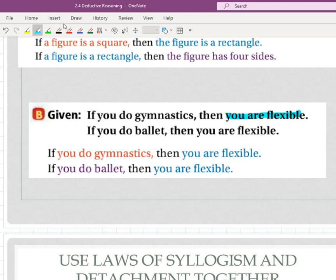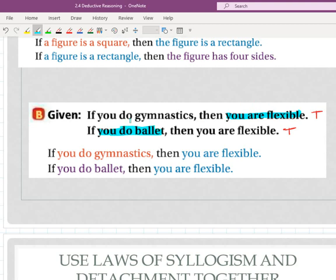Meaning if they don't match the way they're written — this being the first statement, this one the second — or conclusion to the second hypothesis, then you can flip their order and see if they match that way. We're going to have to do that in this one. Here's the conclusion of this first if-then. These are two true if-thens. If you look at 'you are flexible' and 'you do ballet,' those are completely different things — they do not match. So the law of syllogism does not allow me to create a new statement here.